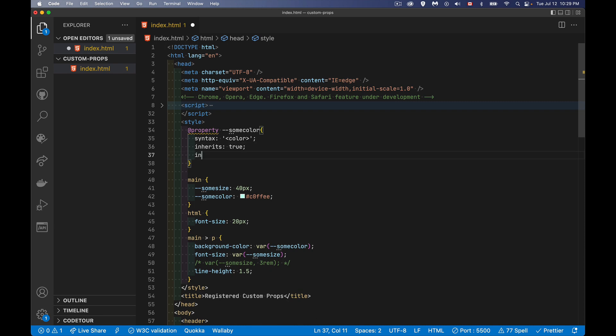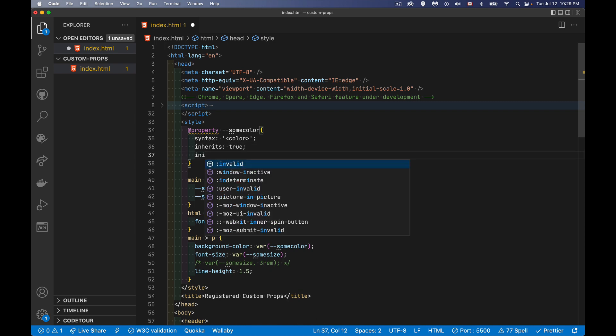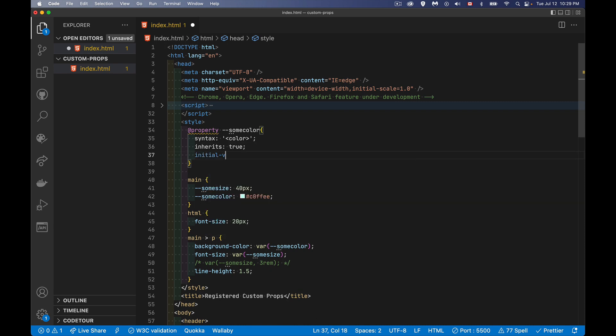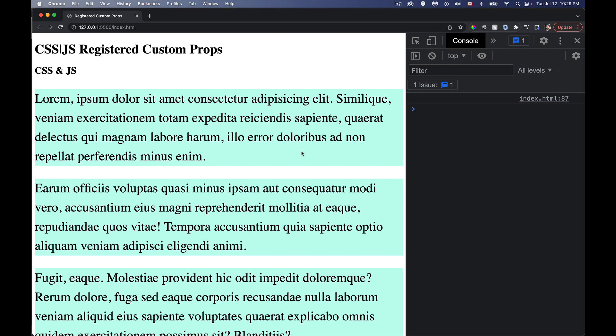And then the last property that we're going to put in here is initial value. And for this, as you would guess, you're defining, just like you would here, what is the initial value for this property. So I'm going to put one in here, kind of a lime green color. So I've saved that, coming over here, no change is visible.